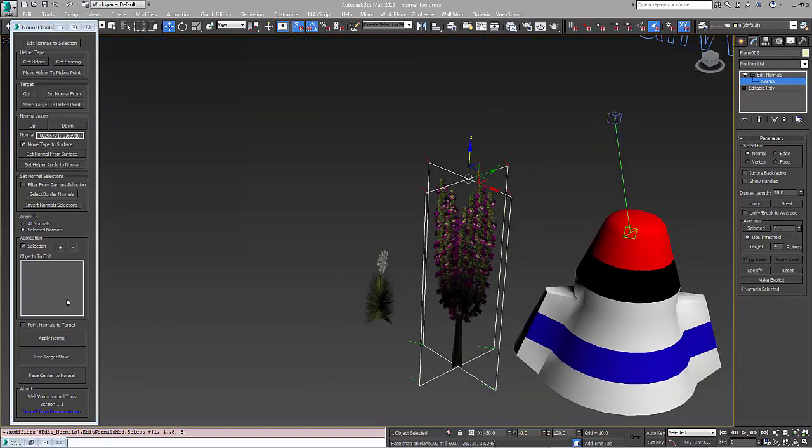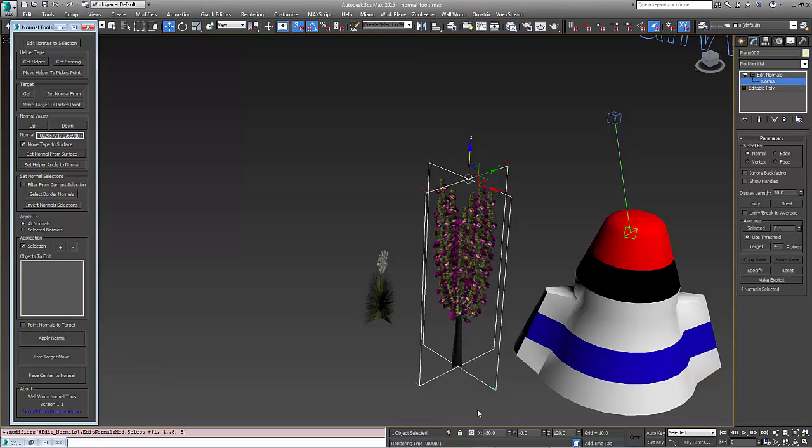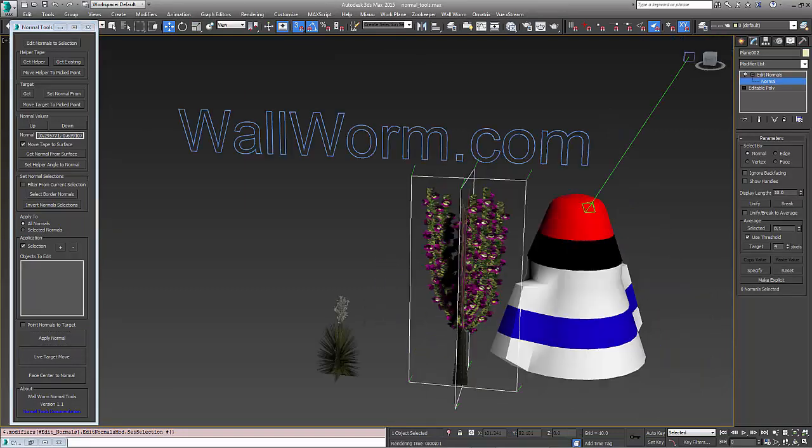And again, it was only using these selected normals because I have this option here that says use only the selected normals. If I wanted to use all the normals, hit apply, and now all of them are matching.